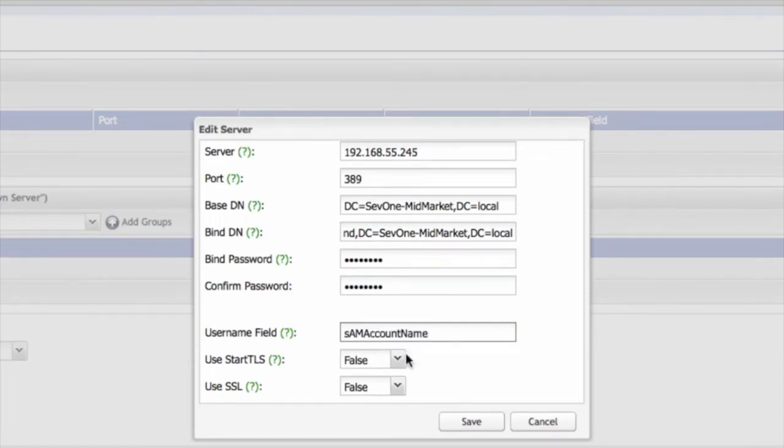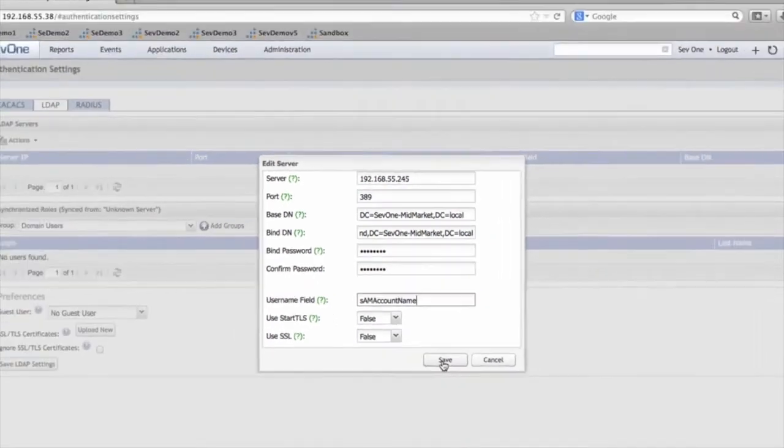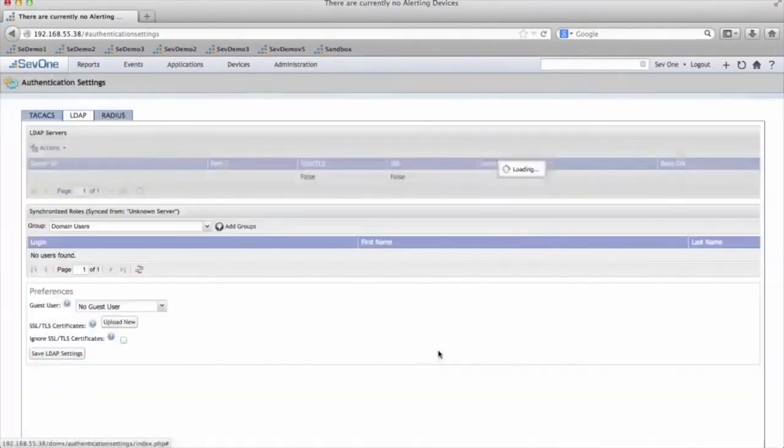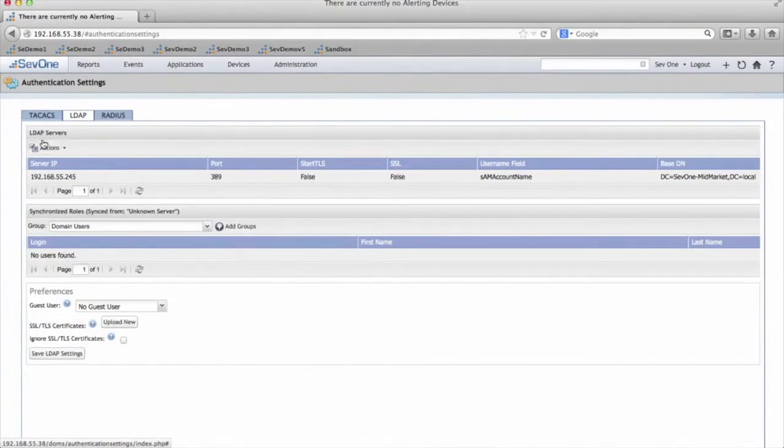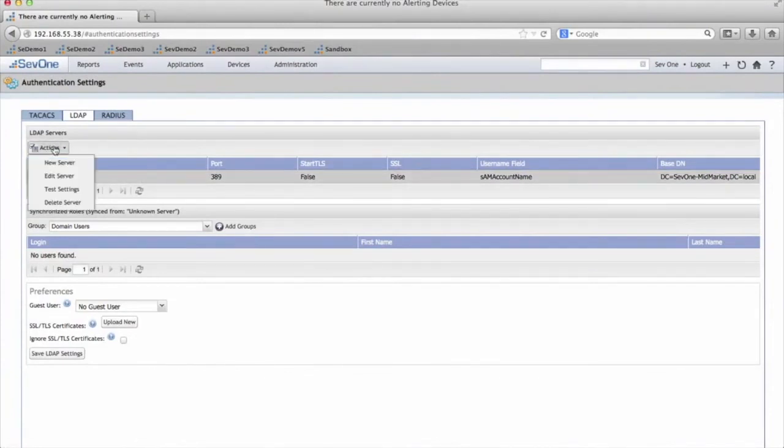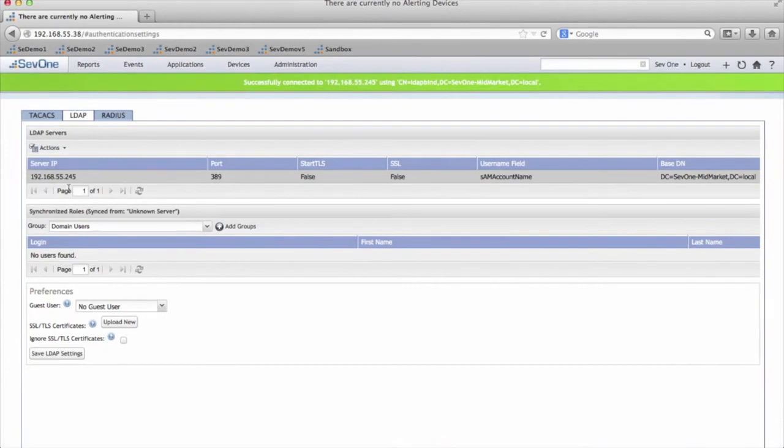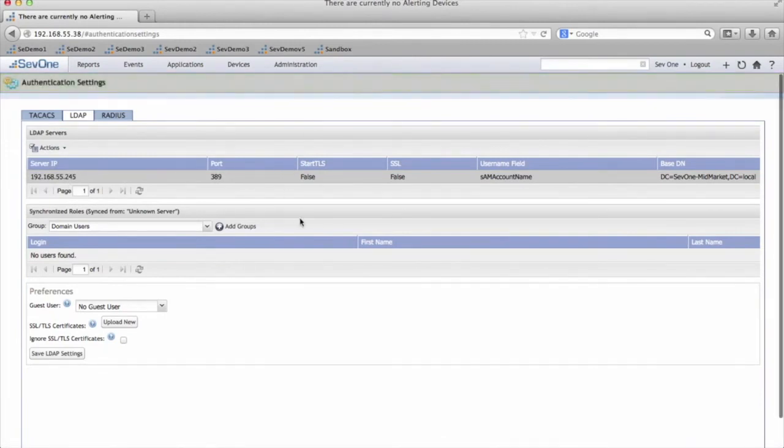And you can leave these as set, click Save. Next, highlight the server, go to the dropdown, and click Test Settings. If you get a green bar up top, it's successful, and it connected to your domain controller.